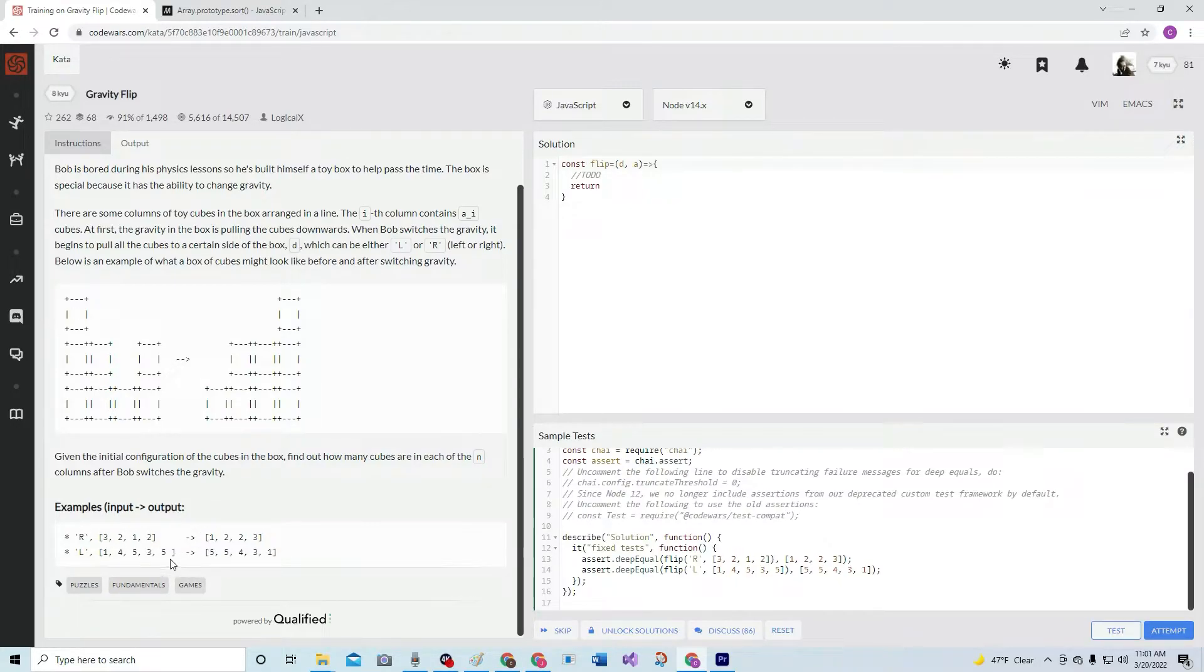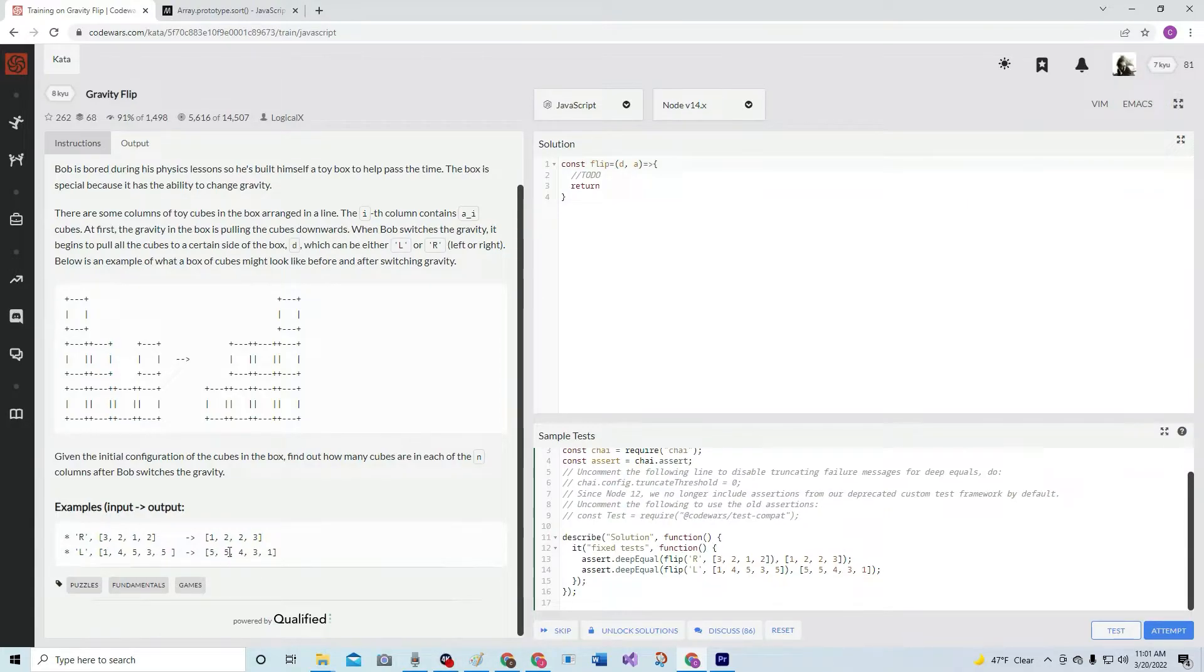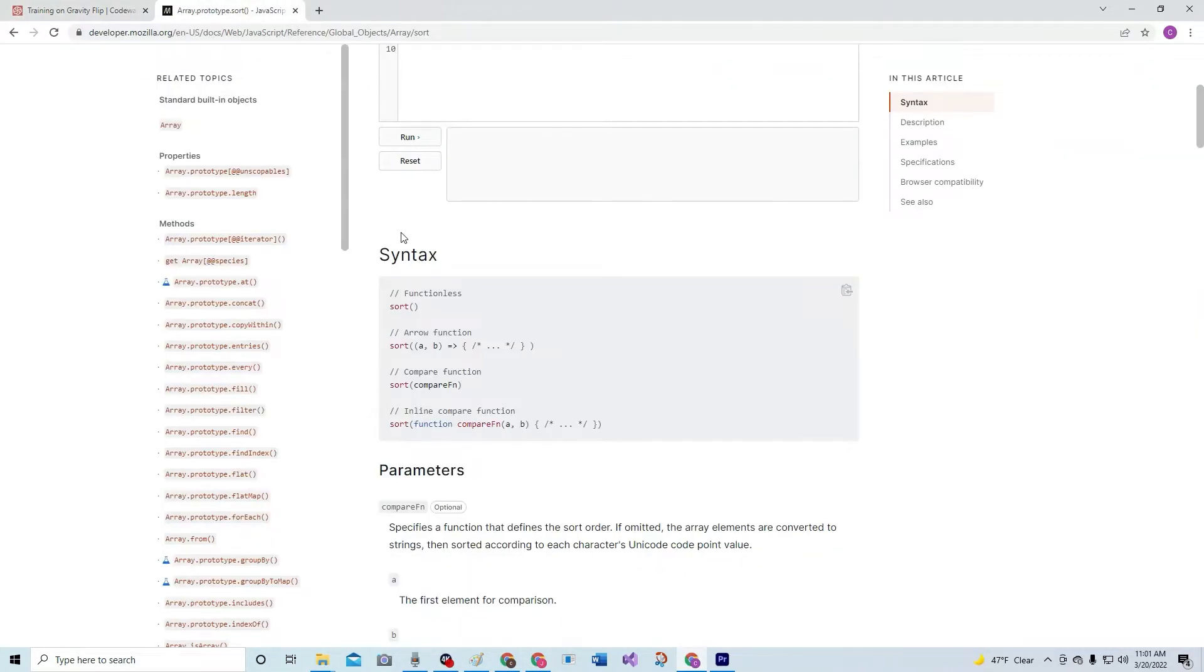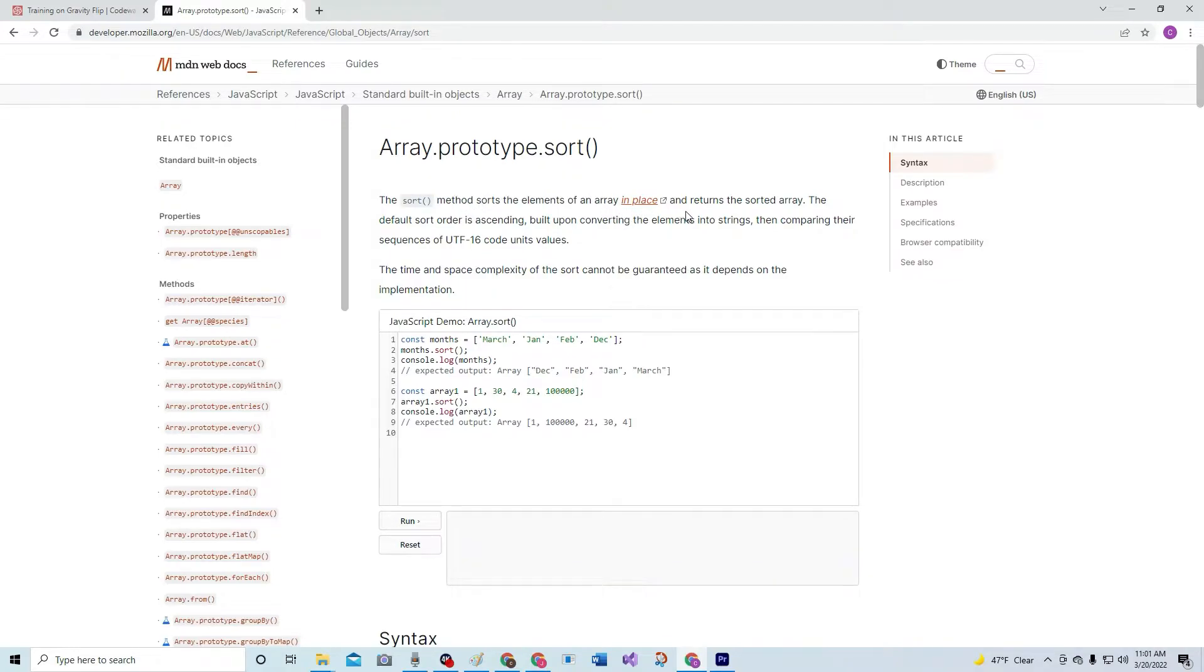So here's the examples. Random numbers, it goes in ascending order when it comes out. Random numbers, descending order when it comes out. So basically, we're using a sort, the sort method, which is array.prototype.sort. The sort method sorts the elements of an array in place and returns the sorted array.